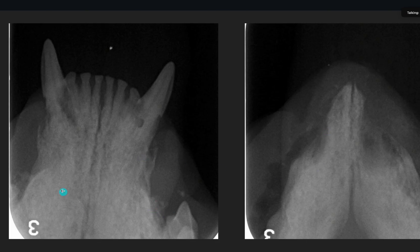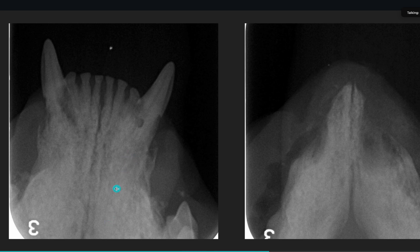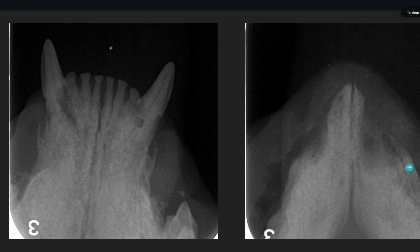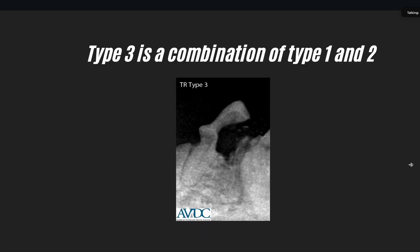This is another example where you cannot really see the roots anymore - so this is definitely a Type 2 replacement resorption and we can just crown amputate here. This is what I did - crown amputate. Type 3 is just a combination of Type 1 and Type 2. In Type 3 you have one tooth where you can crown amputate one part and you have to extract the other part fully.